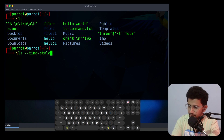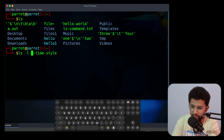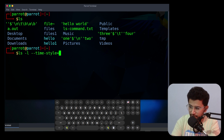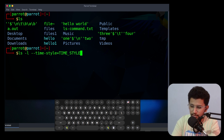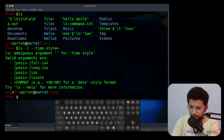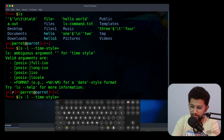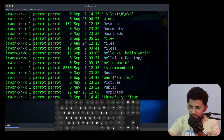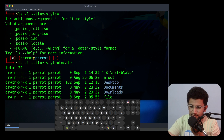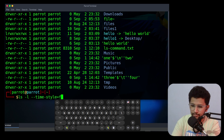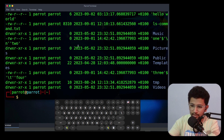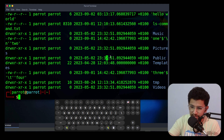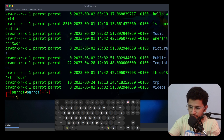The next option is --time-style. It will display time in a style format. Use it with -l. The syntax is: --time-style=STYLE. You can use 'locale' for local time format or 'full-iso' which displays hours, minutes, seconds, and milliseconds — like a full ISO timestamp.